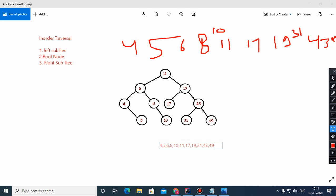So, children, this is in-order traversal. If anybody is having any doubt, please tell. The in-order traversal looks like this — if you don't have any doubt, please confirm, class 12.